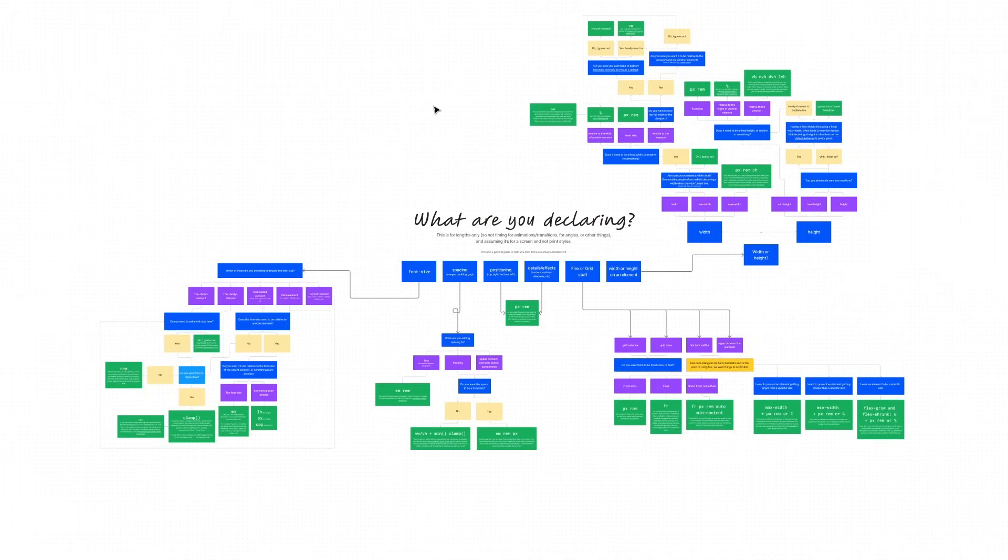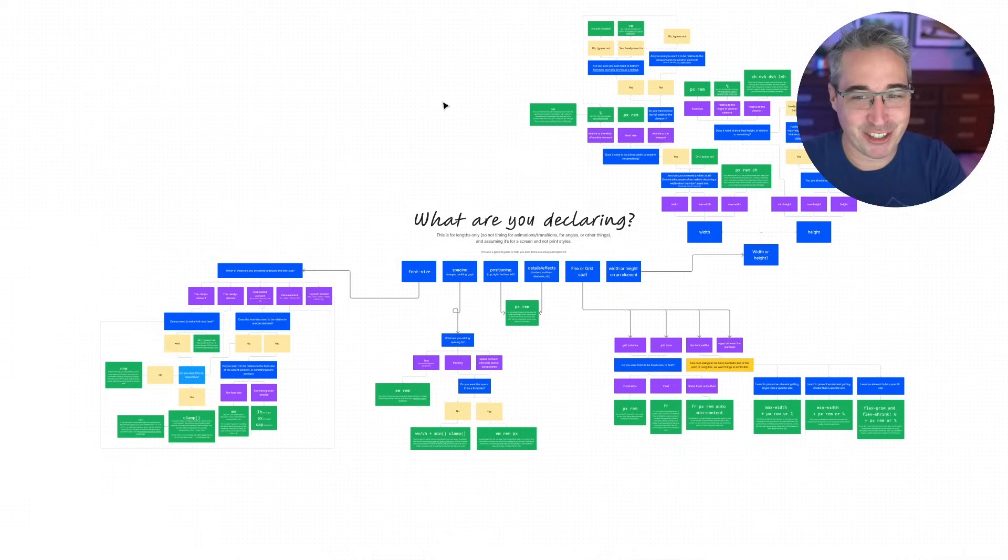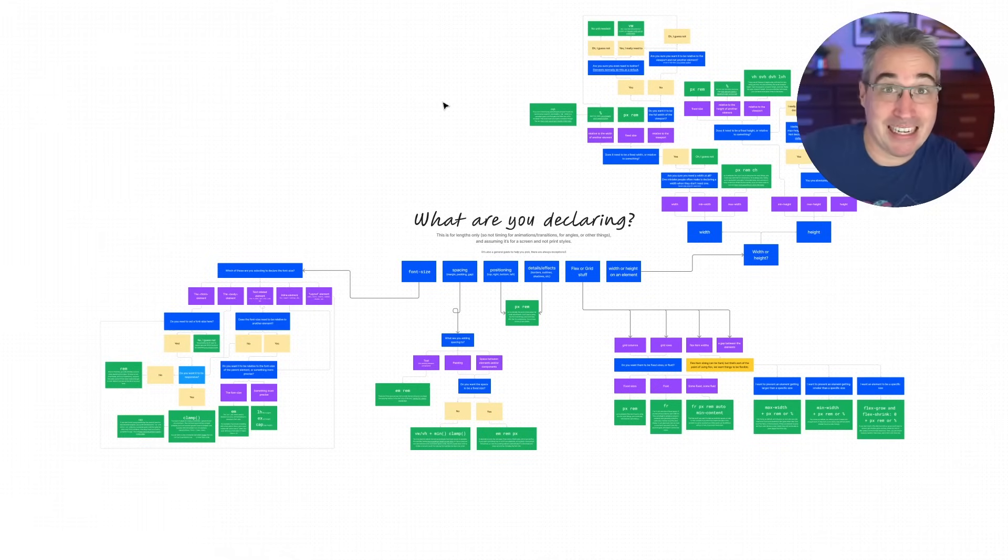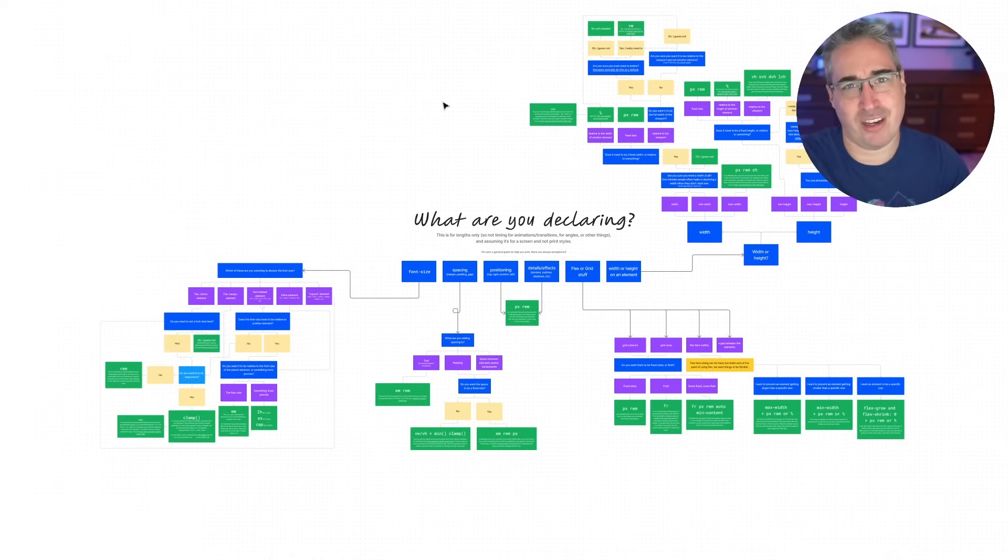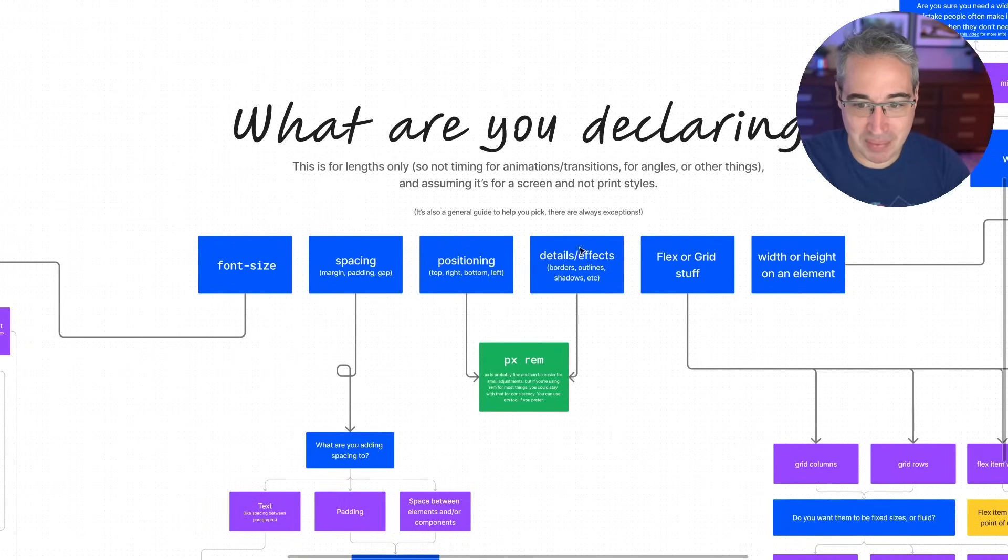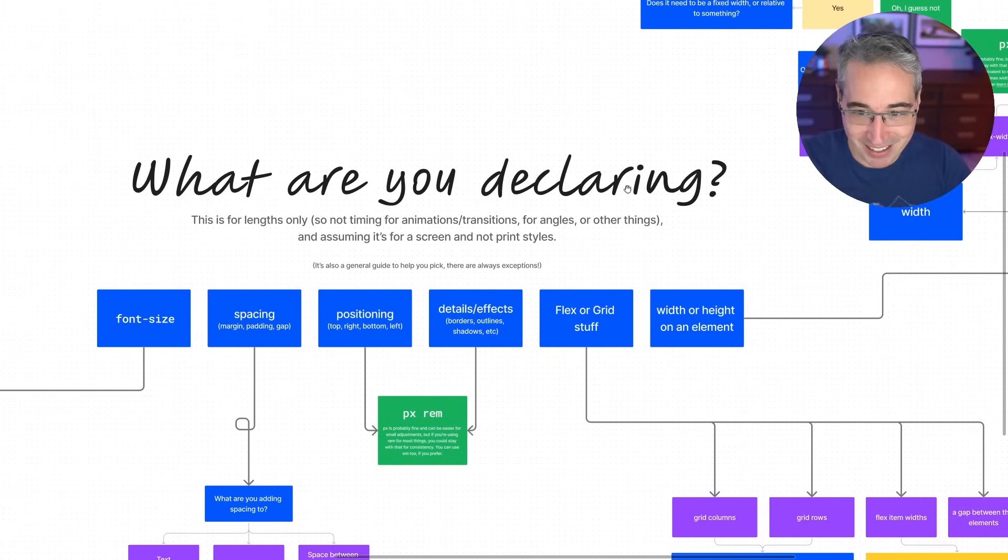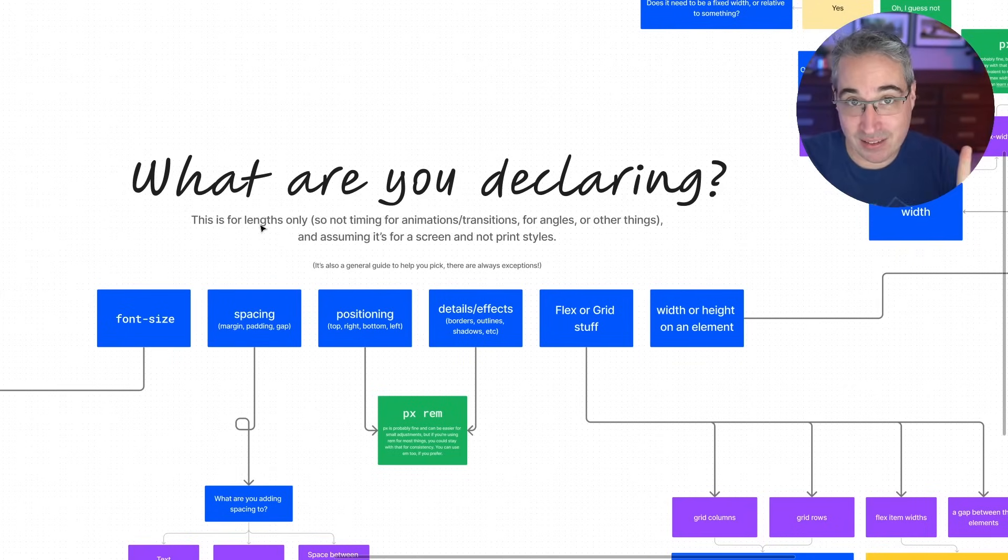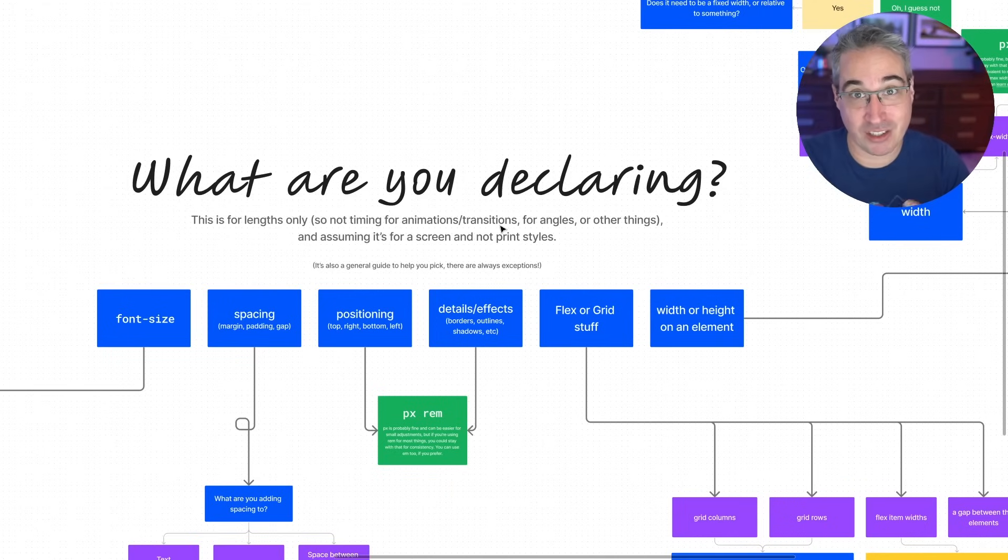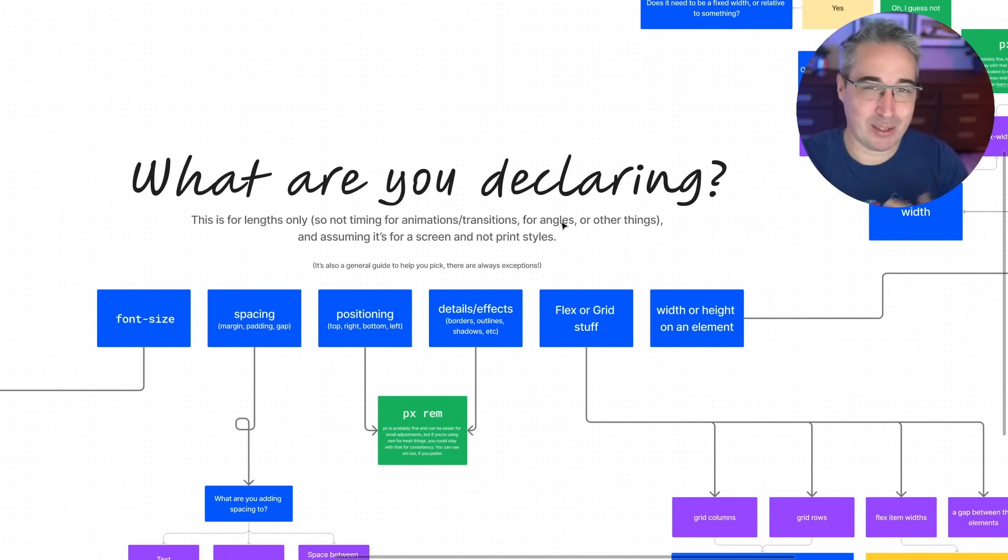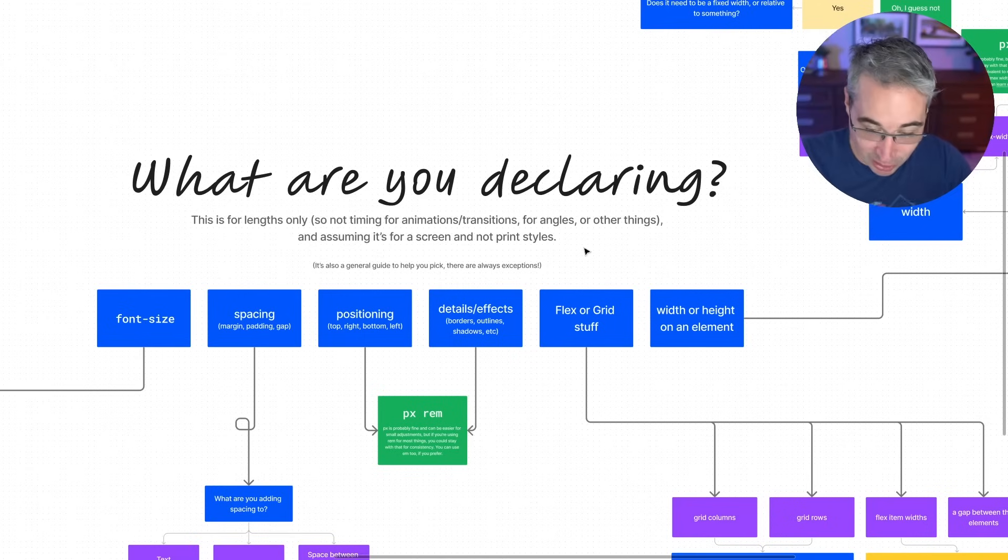Which is right here. And it is, of course, linked in the description. You can go through this entire thing on your own. So I don't want to make this video just me going through the flowchart. But I do want to make it a little bit of me explaining my thought process behind some of this, just to give a bit more insight than I could actually include in the flowchart itself. But one of the really important things here, first of all, what are you declaring? But it's very important. This is for lengths only. So we're not looking at things like angles or timing for animations and transitions or other things like that. And it's also for screen and not print.